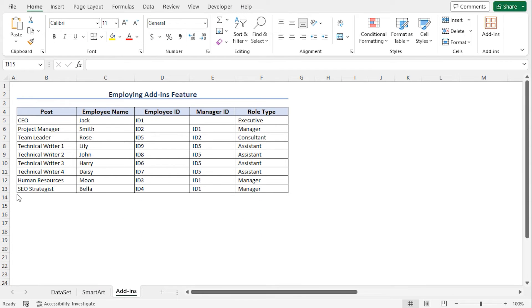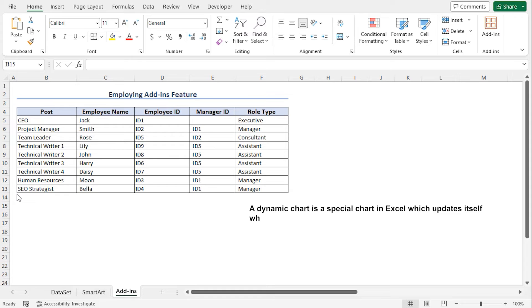In the previous method, I needed to create the chart manually. In this method, I will show you how to create a dynamic chart. You can use the add-ins feature to create a dynamic Organizational Chart.